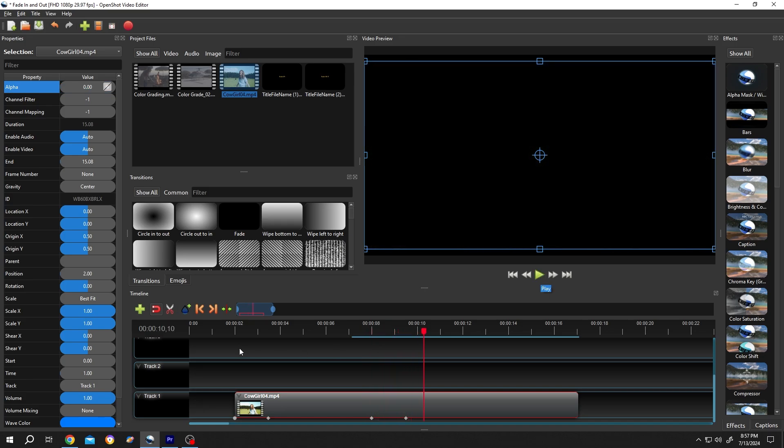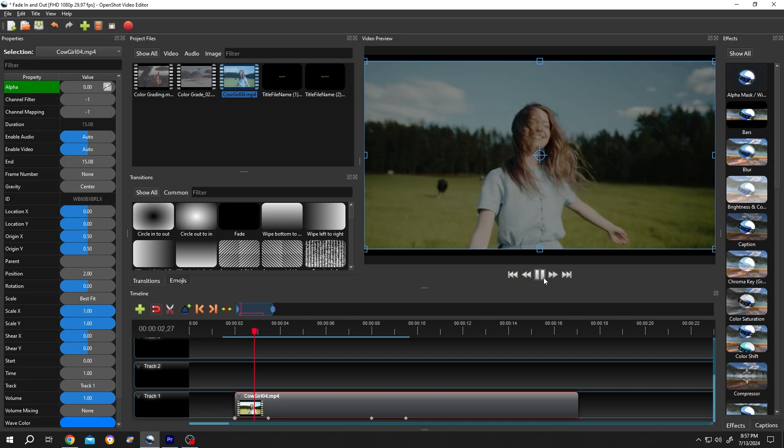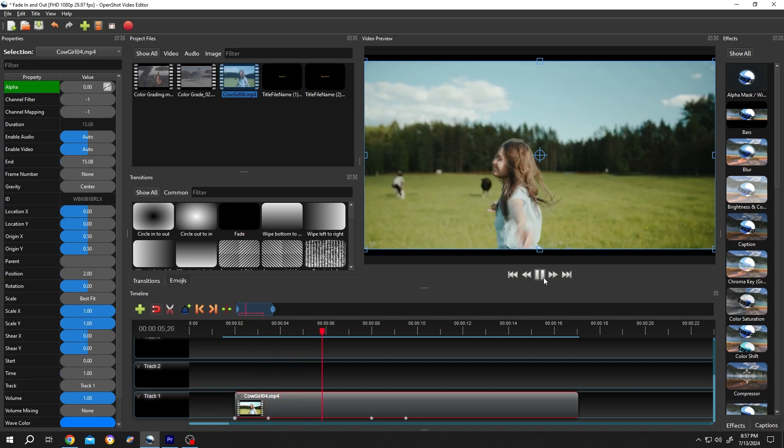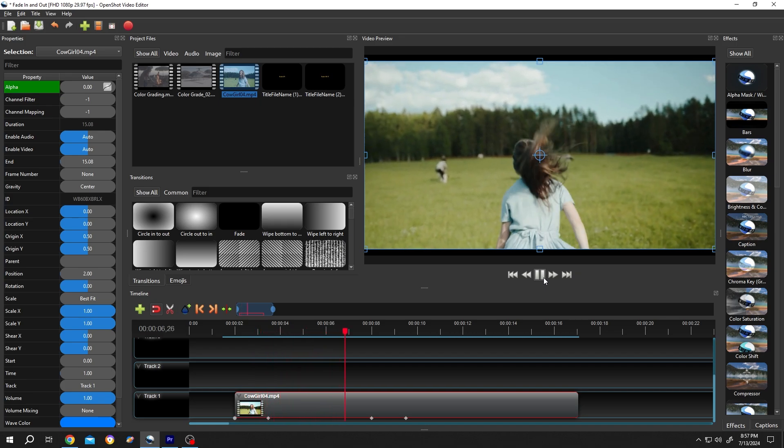So guys, that's how easily we can create fade in and fade out effects in OpenShot. Thank you guys for watching. Have a good day.